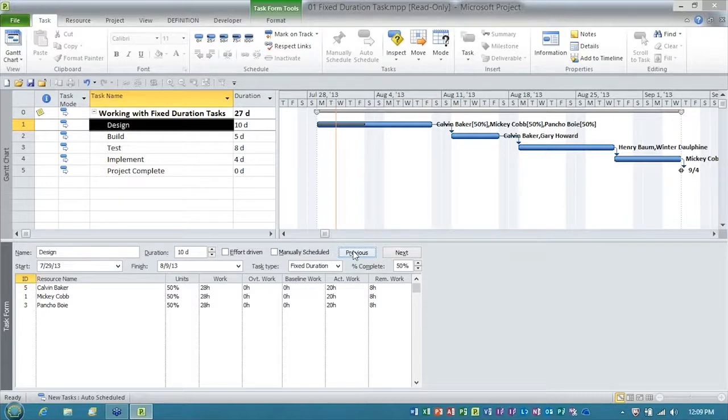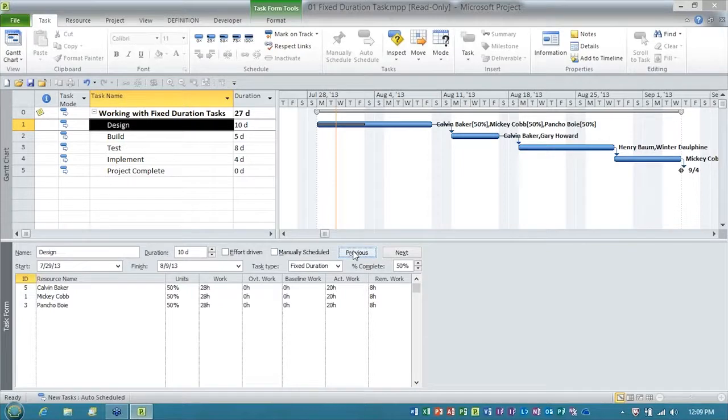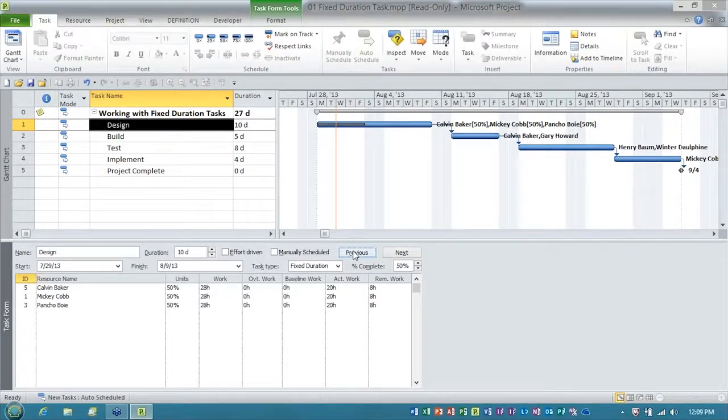I know that's a little tiny trick, but if you're a fixed duration task user, you need to be aware of that behavior, and you need to know that little workaround.